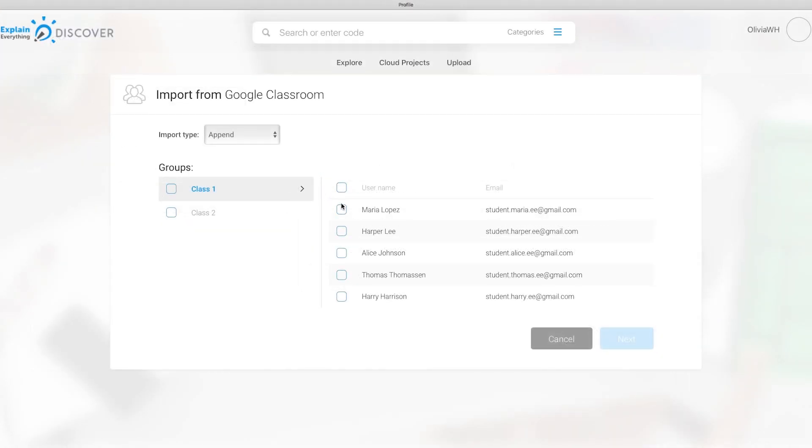From there, you can select individual students or whole classes to invite to Explain Everything.